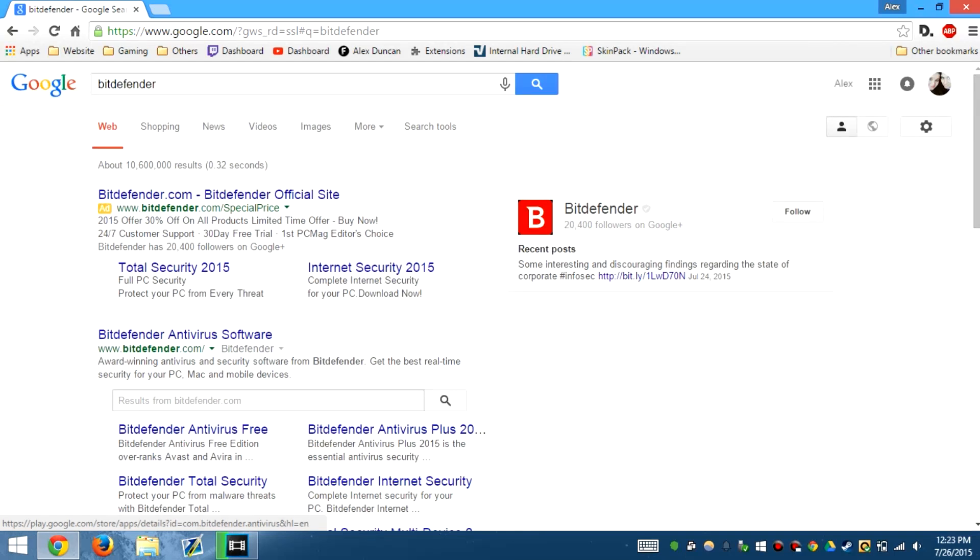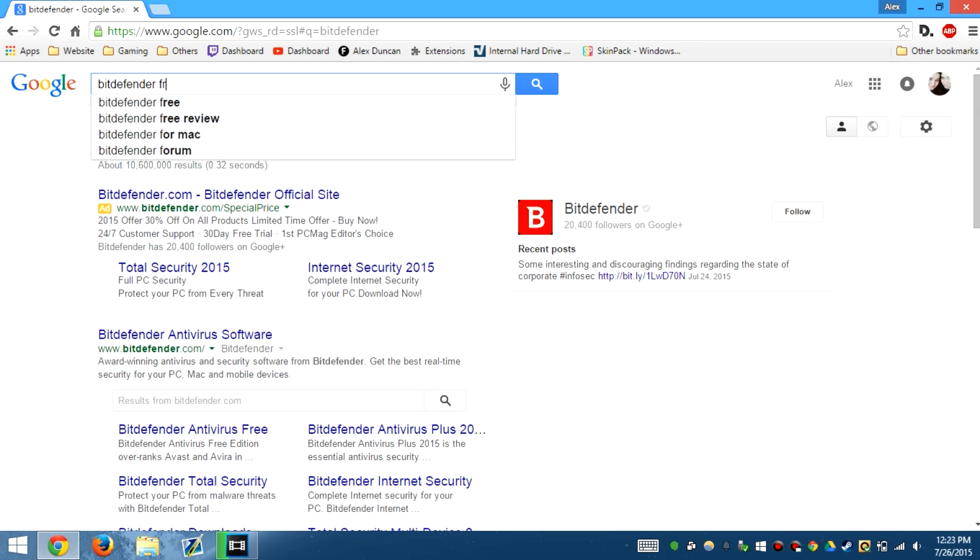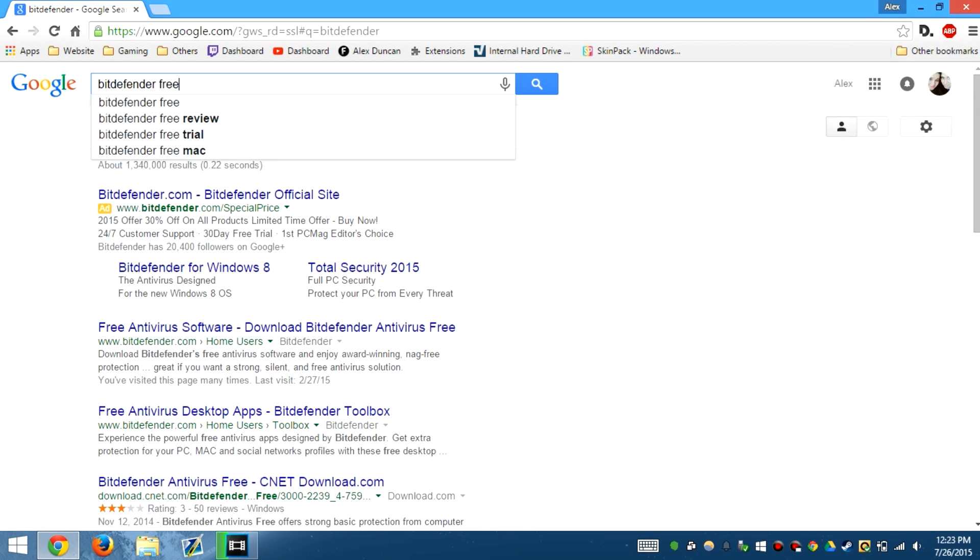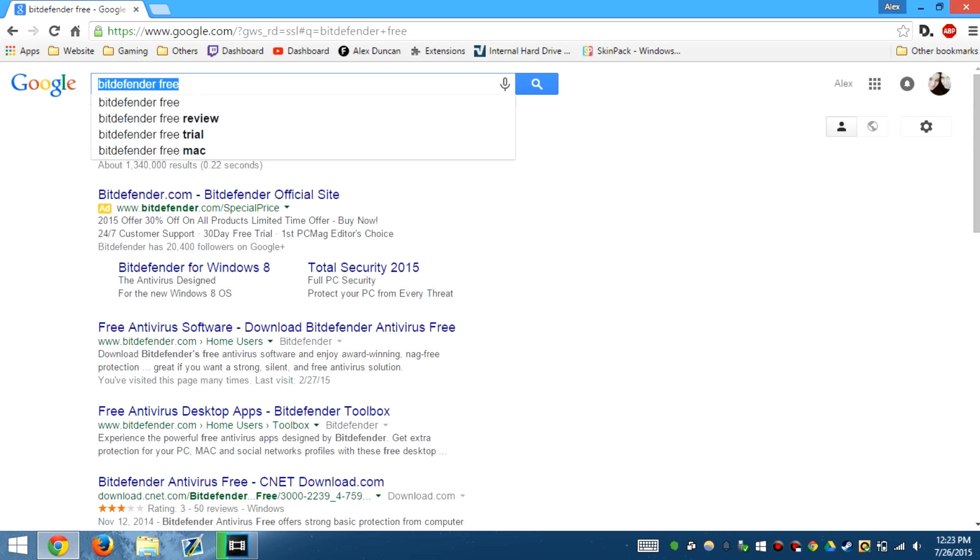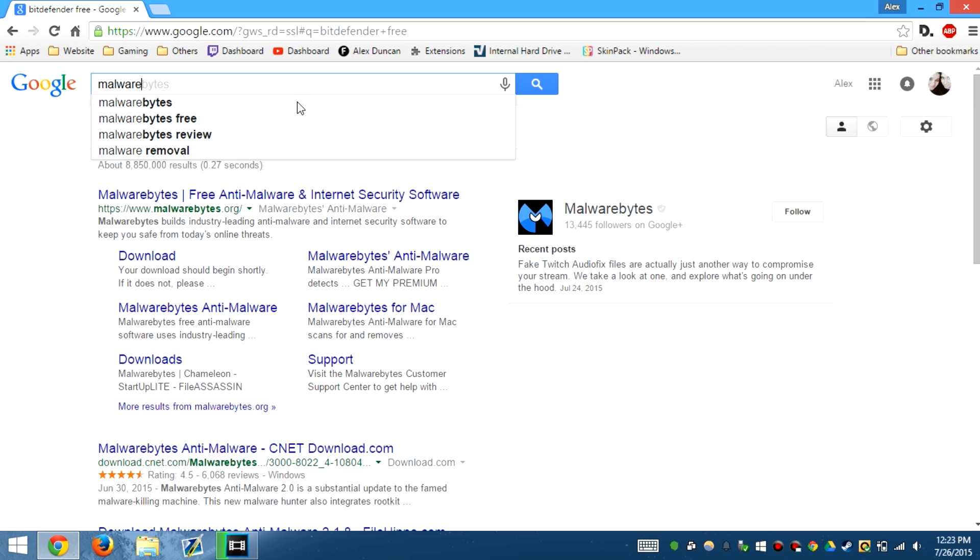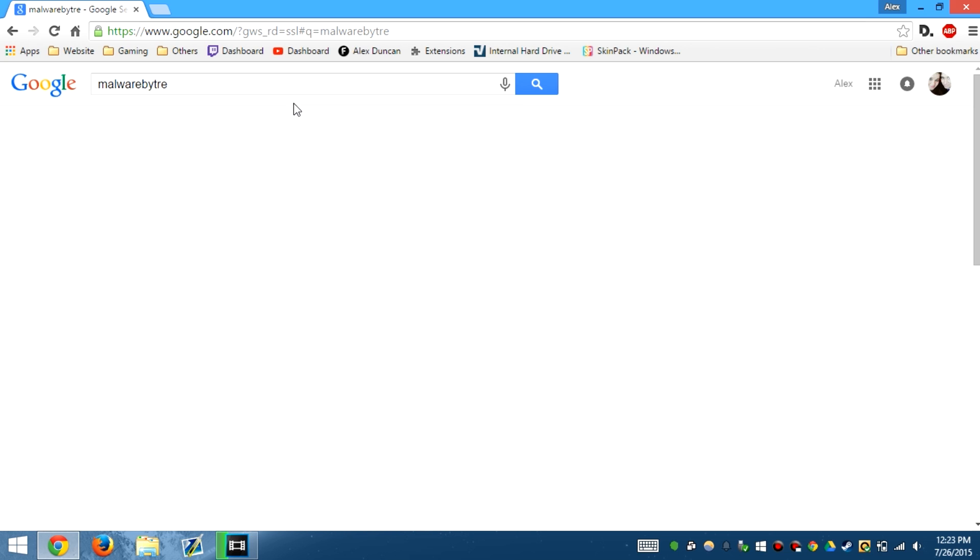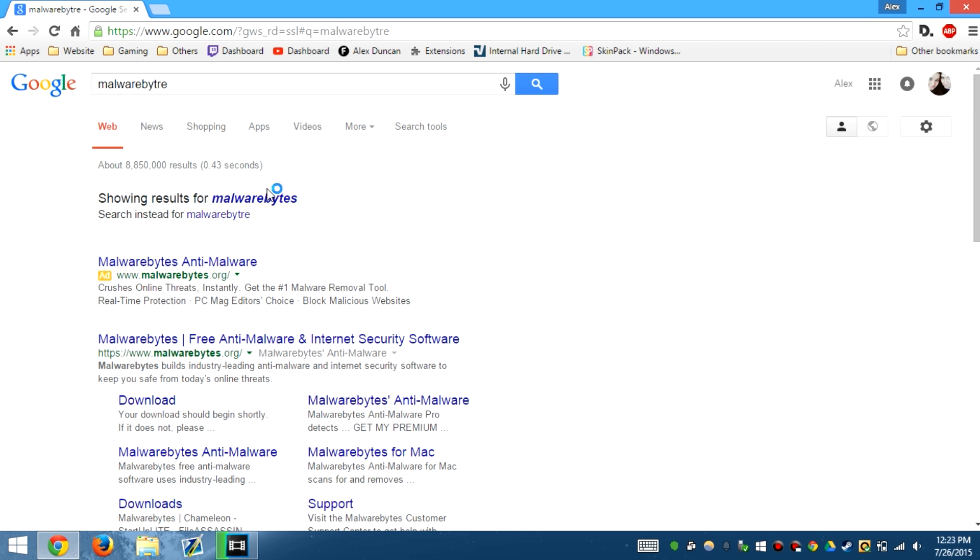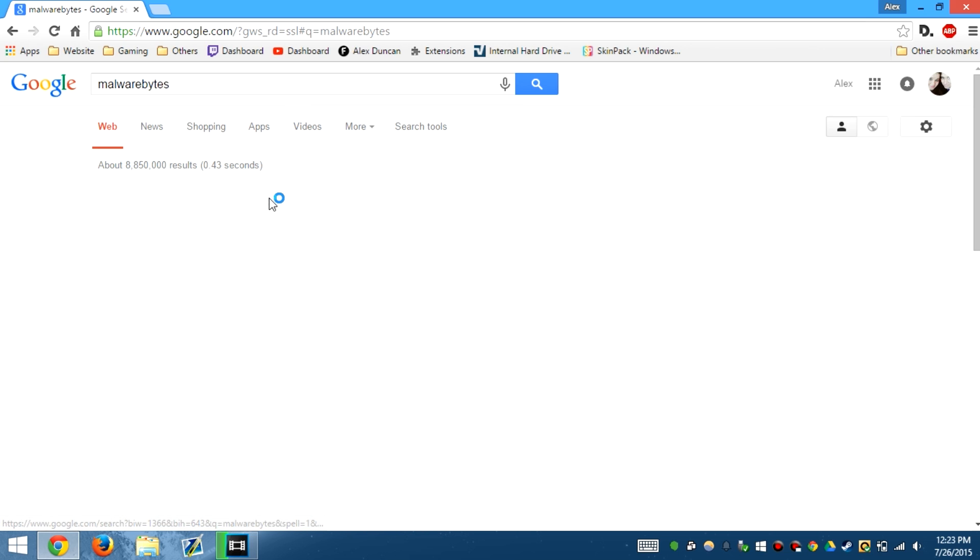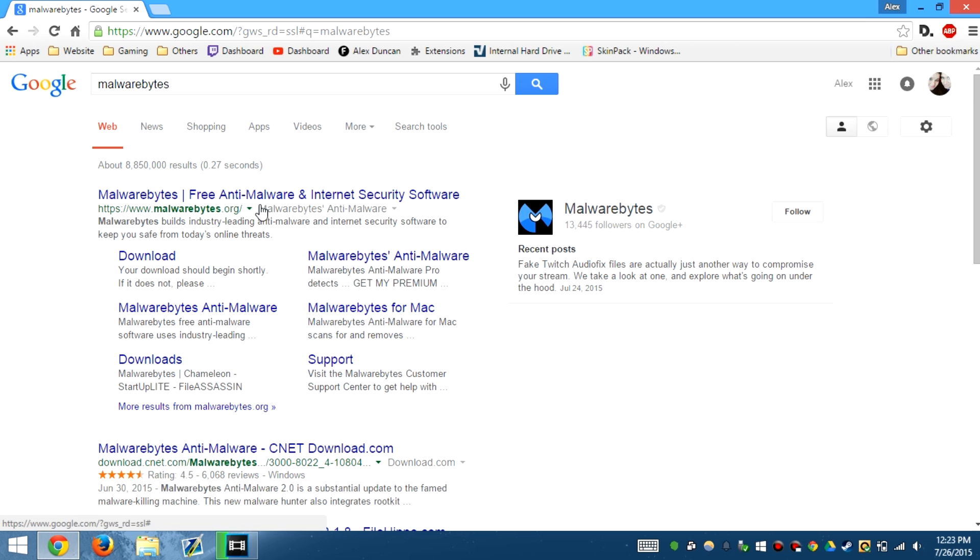So you just gotta look up Bitdefender free, and then you'll get it right here. You'll have a link in the description by the way, and you have Malwarebytes, which will help you get rid of the malware that you have in your computer.